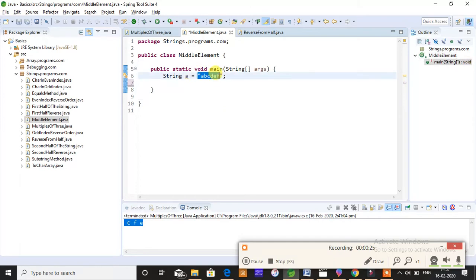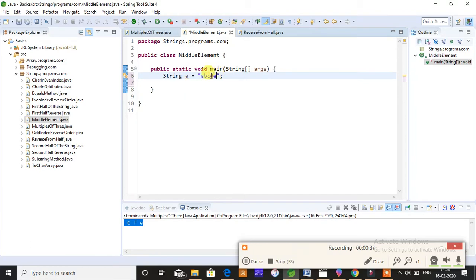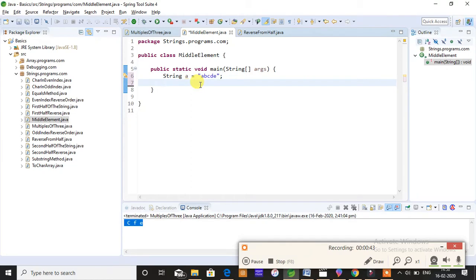But if you have an input or the string length as even, that is if it has an even length, then you can print directly as C. This difference you will understand once I start coding, so just keep watching and observe the output as well when I'm going to explain two different concepts: when a length is even and when length is odd.